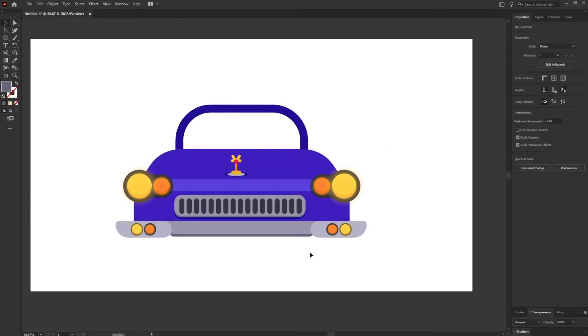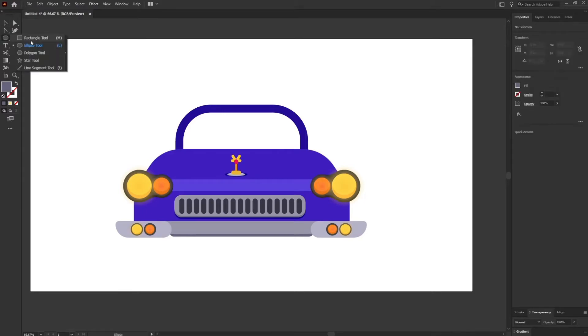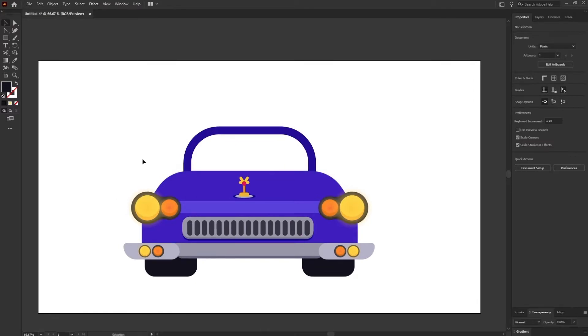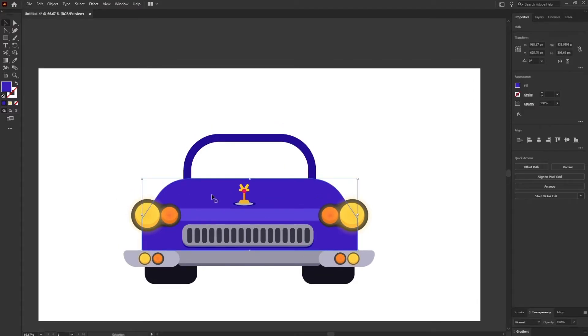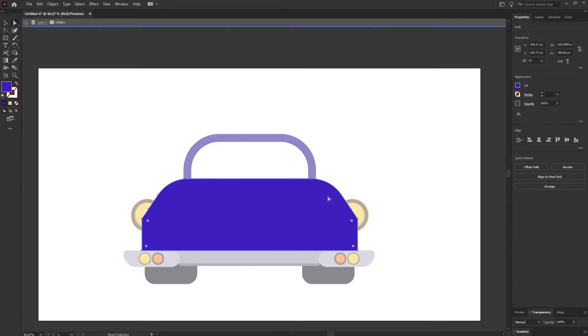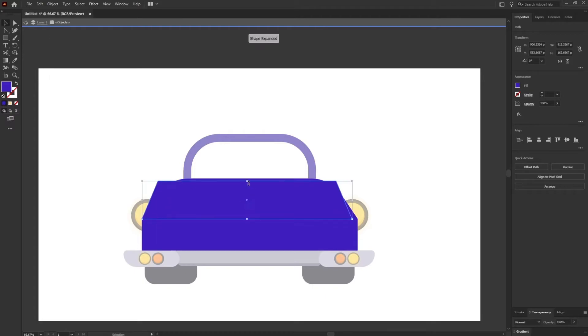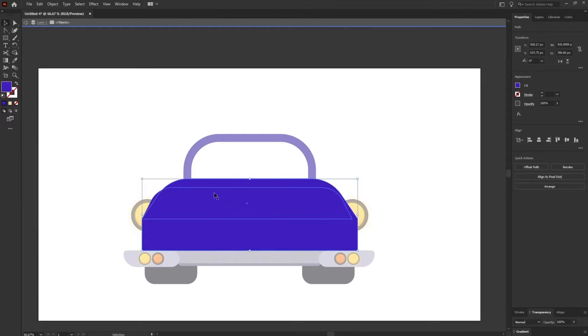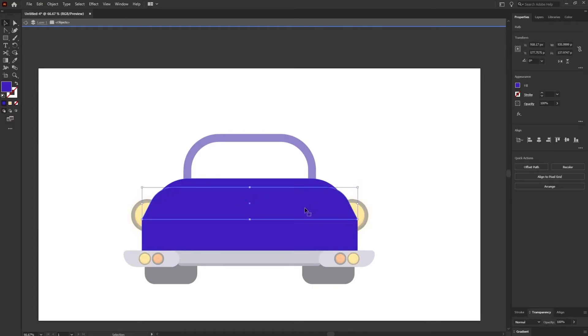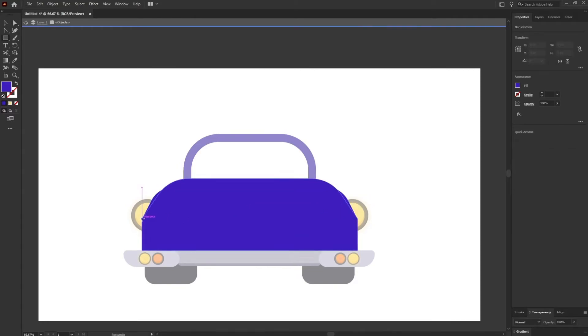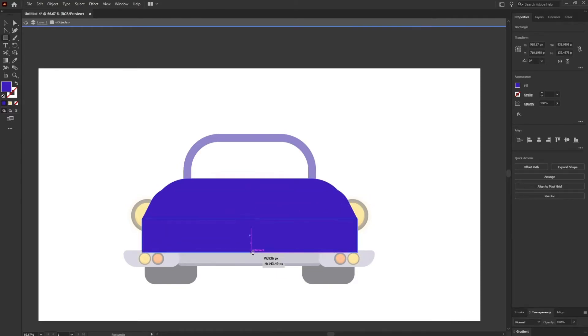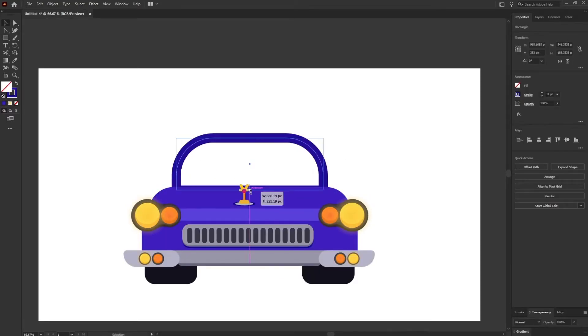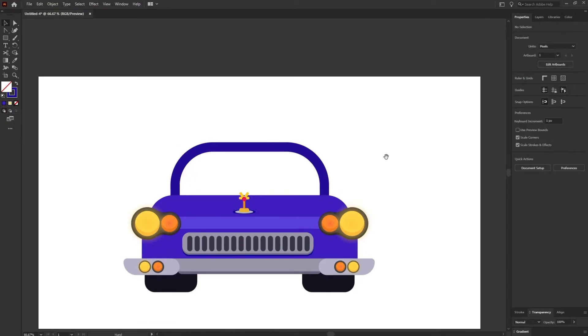Now let's add the tire. I think we can change this part of the shape over here. It's not looking good. So let's change it.